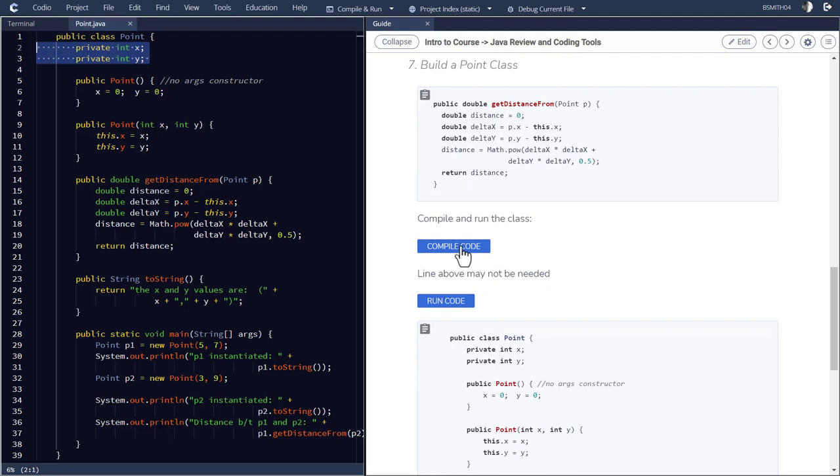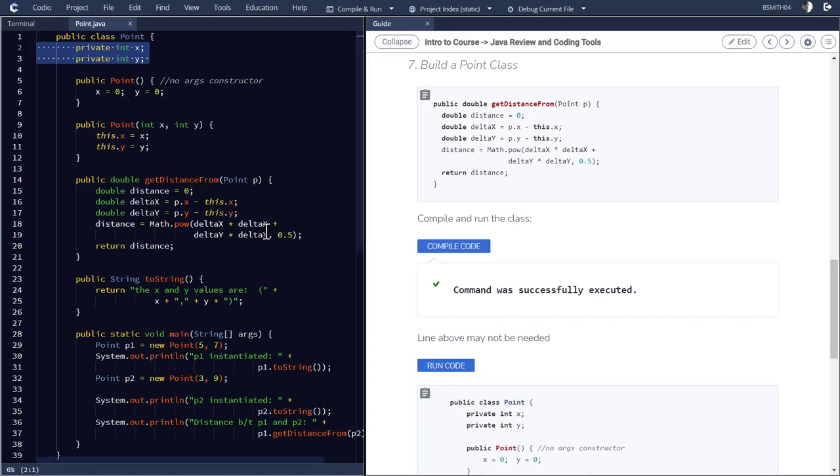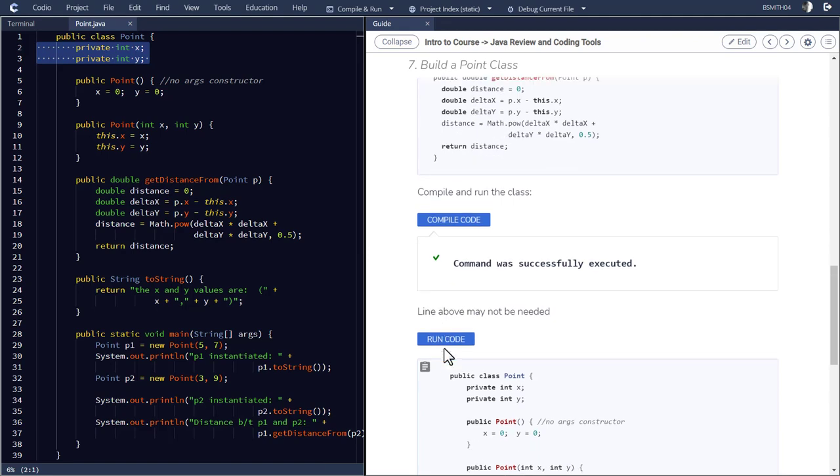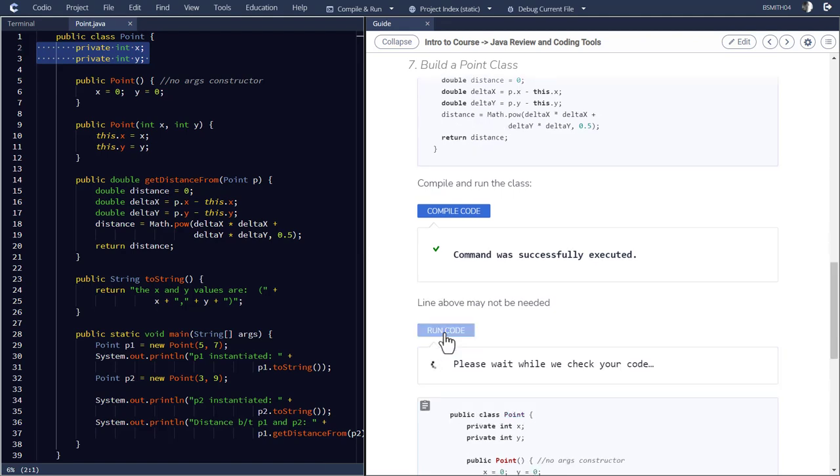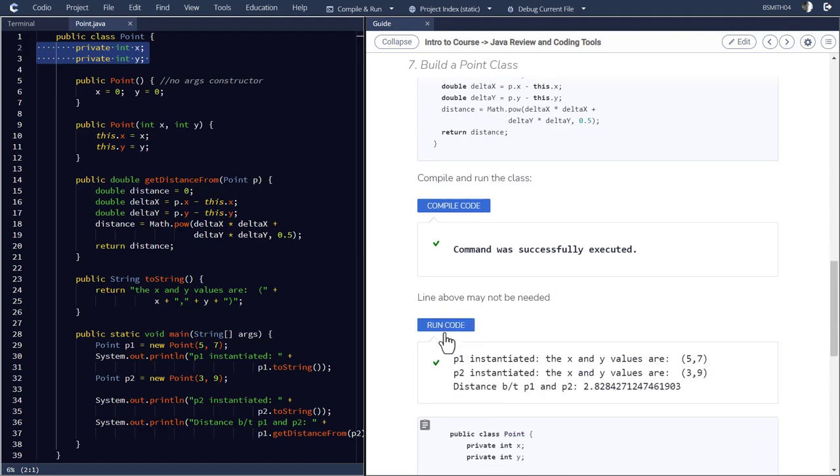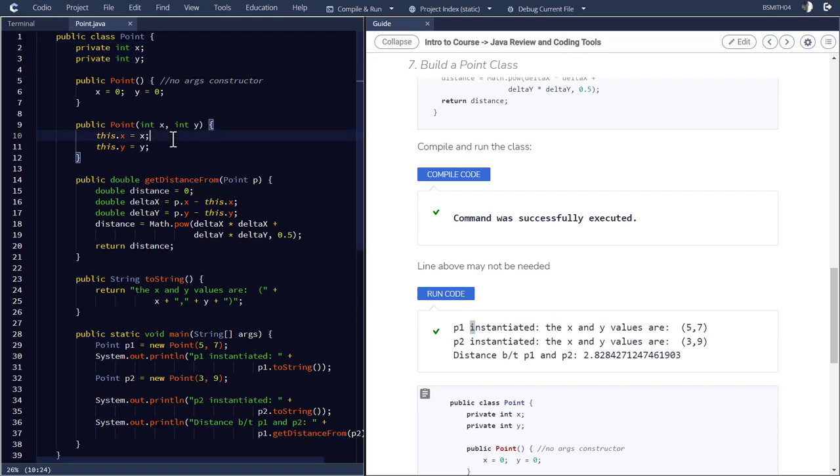Now, I have a couple of ways of compiling this code. Codio makes this easy for us. If I just simply hit compile code, hopefully this compiles, it says command was successful or successfully executed. Now, if I hit run code, it should run it. So I think it ran it and it looks like P1 or point one was instantiated with values five and seven. Point two was instantiated with the values three and nine.